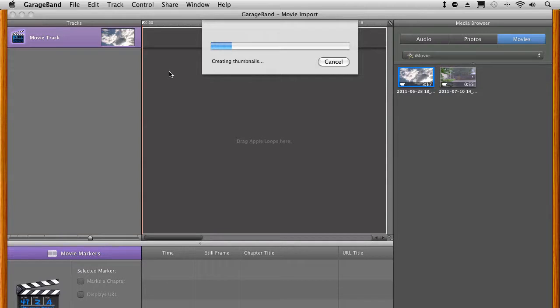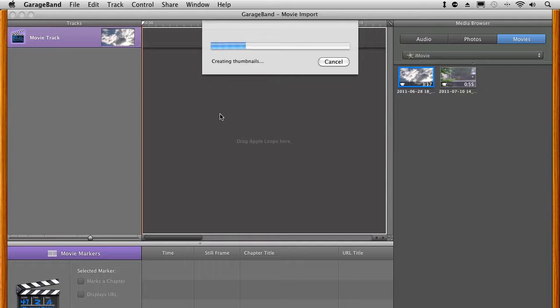Creating thumbnails, doing a conversion. Longer files, this would take quite a bit longer, but we're going to be okay with this shorter one here. Now it's creating thumbnails, we're not able to do anything else while this is happening. Okay, so once this is done, we're going to start pulling in some music tracks.